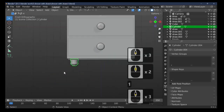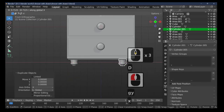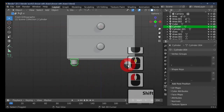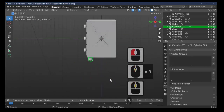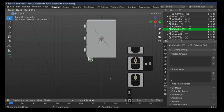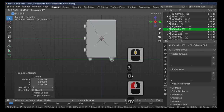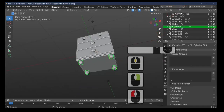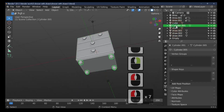That'll do for mine. Shift+D to duplicate the foot, G+X to move it across. Join those two together. Press 3 to look from the side, Shift+D to duplicate again, G+Y to move it to the back, then join them all together. Rename the joined object 'feet' by double-clicking the name in the outliner.